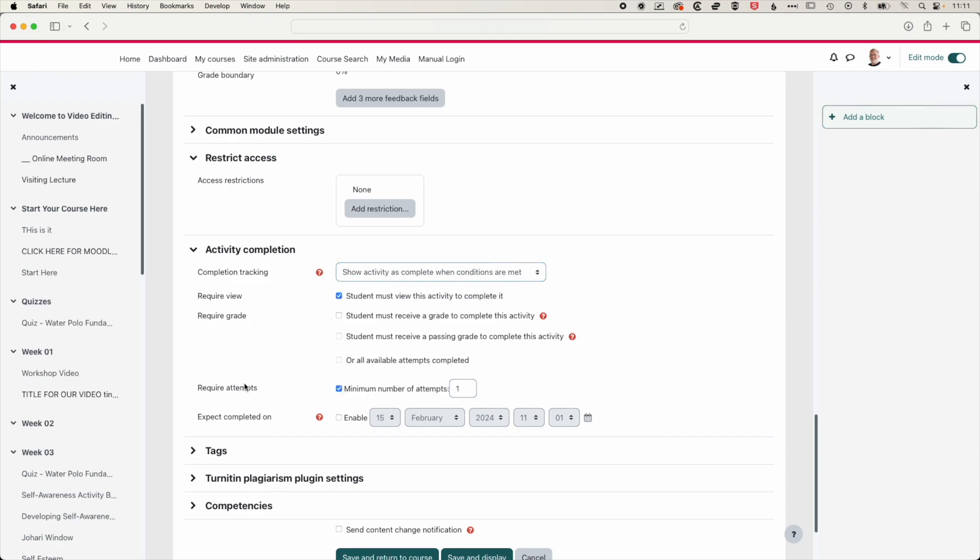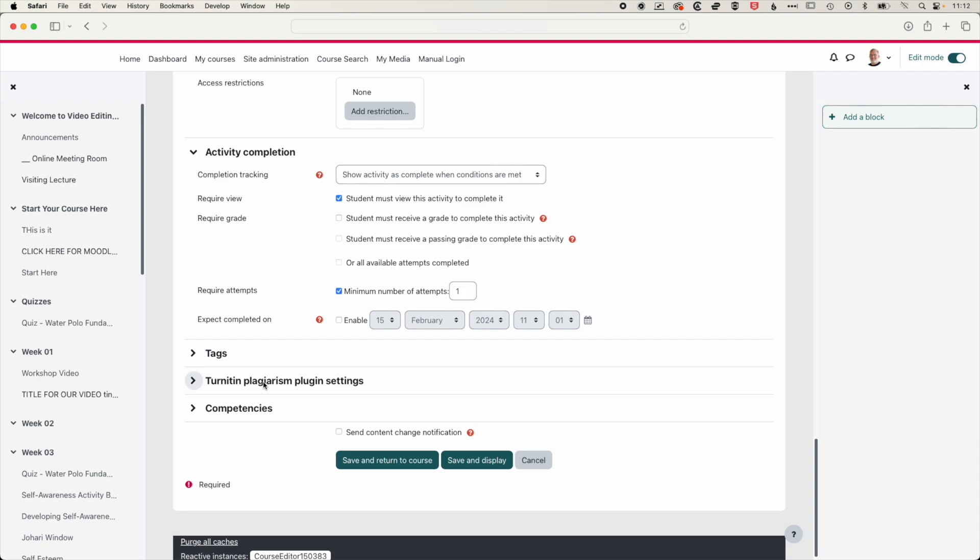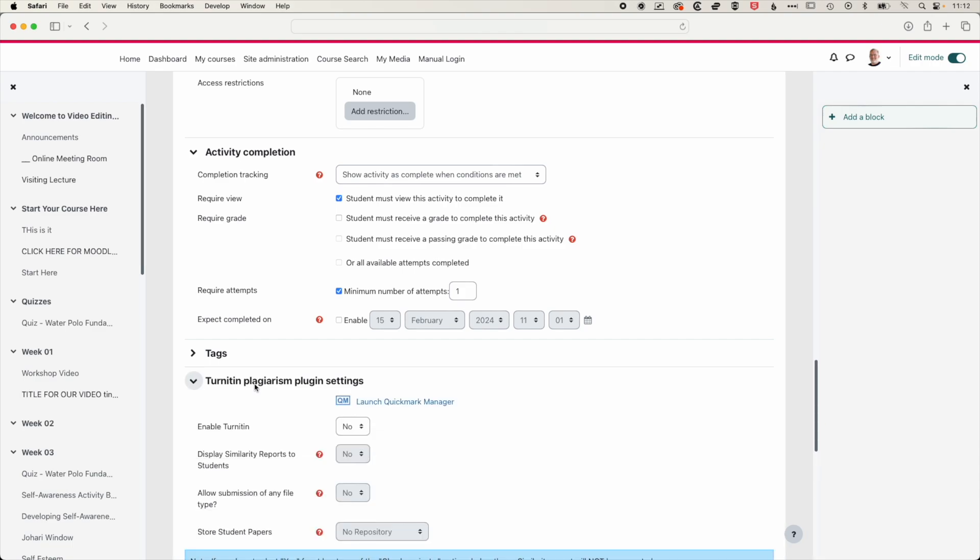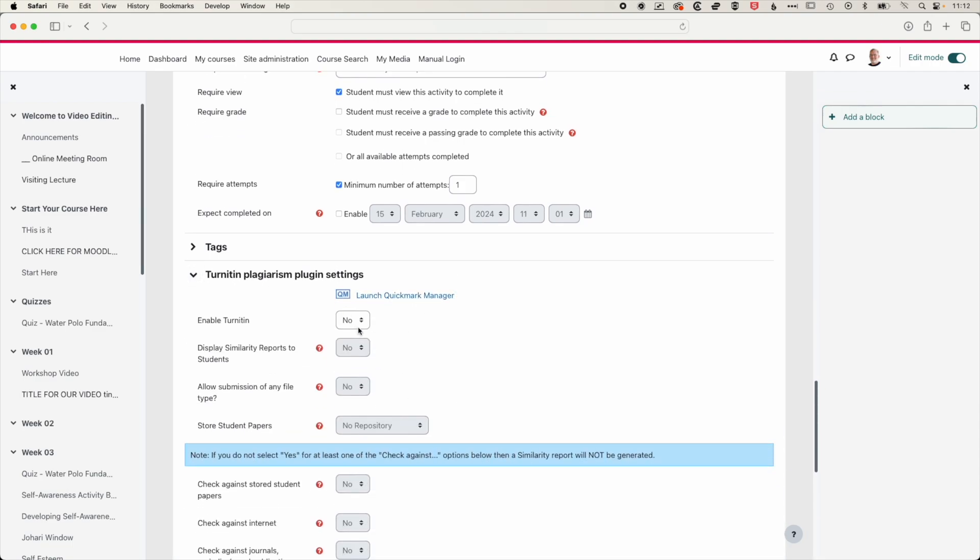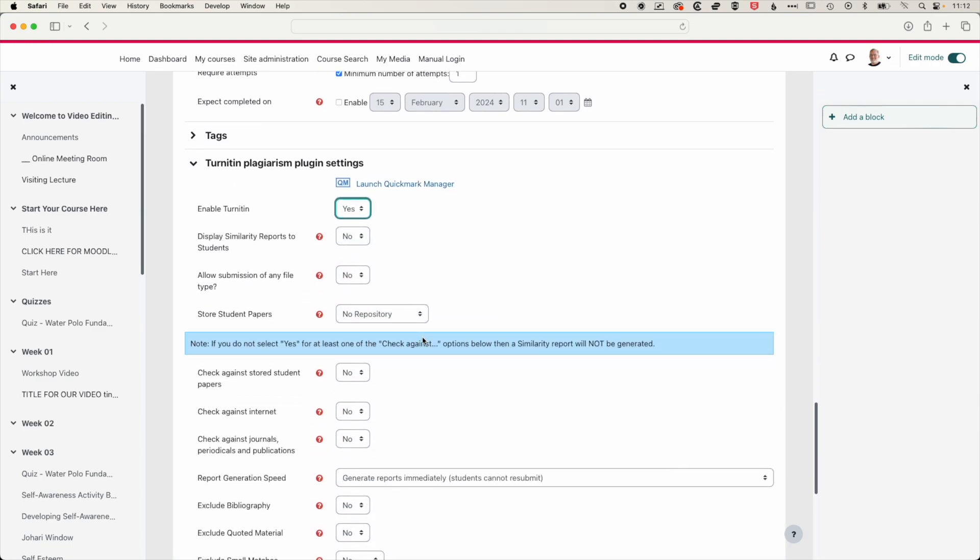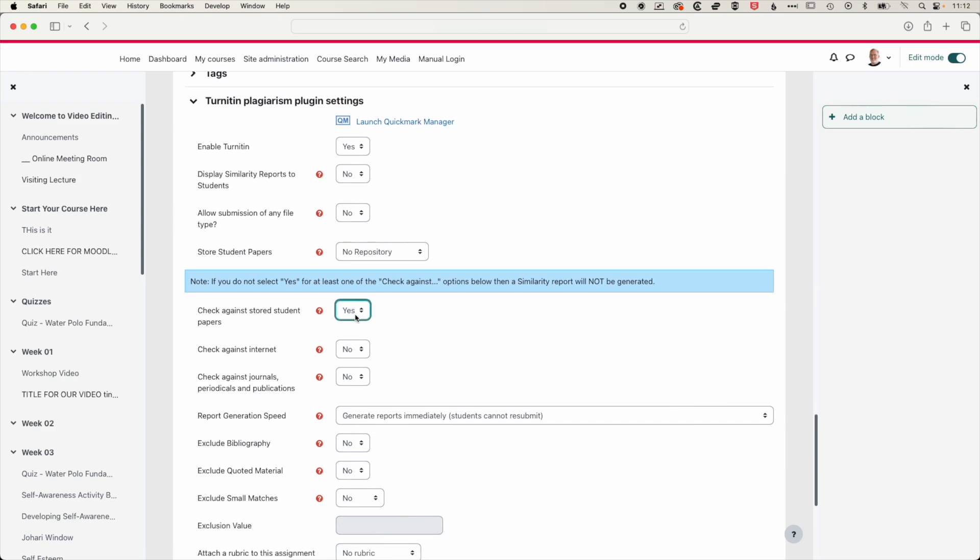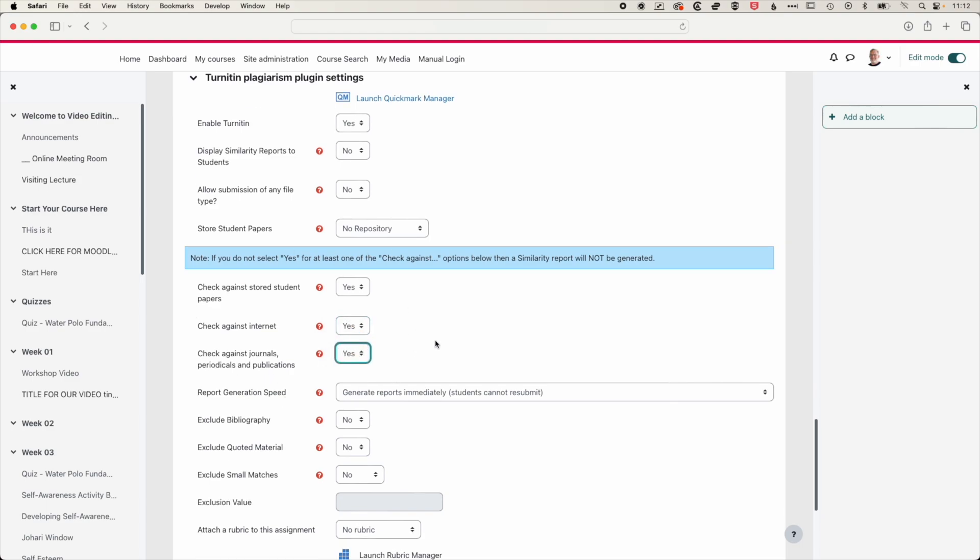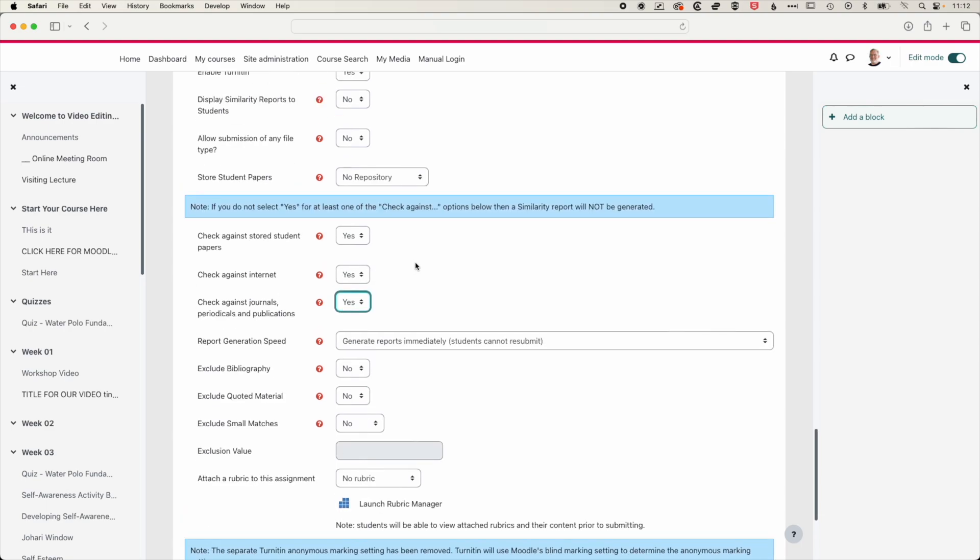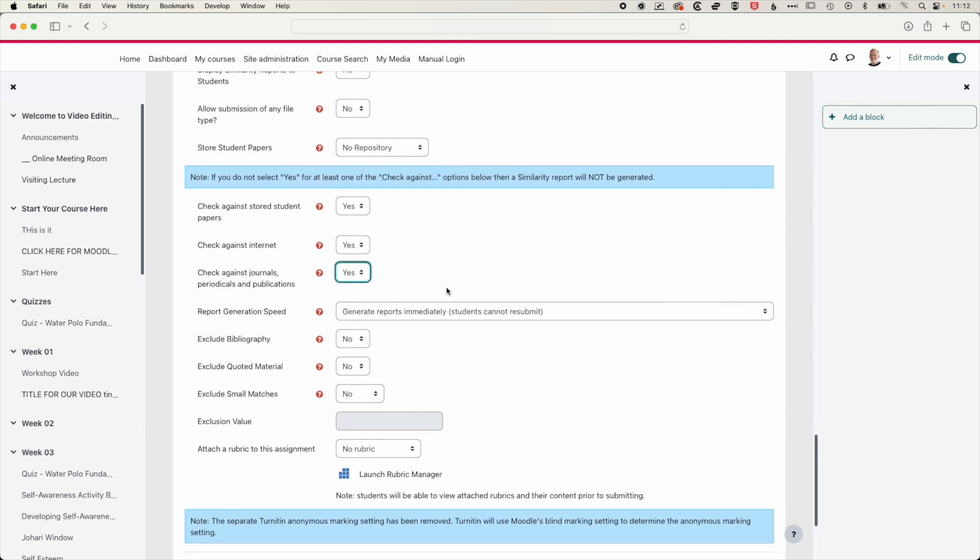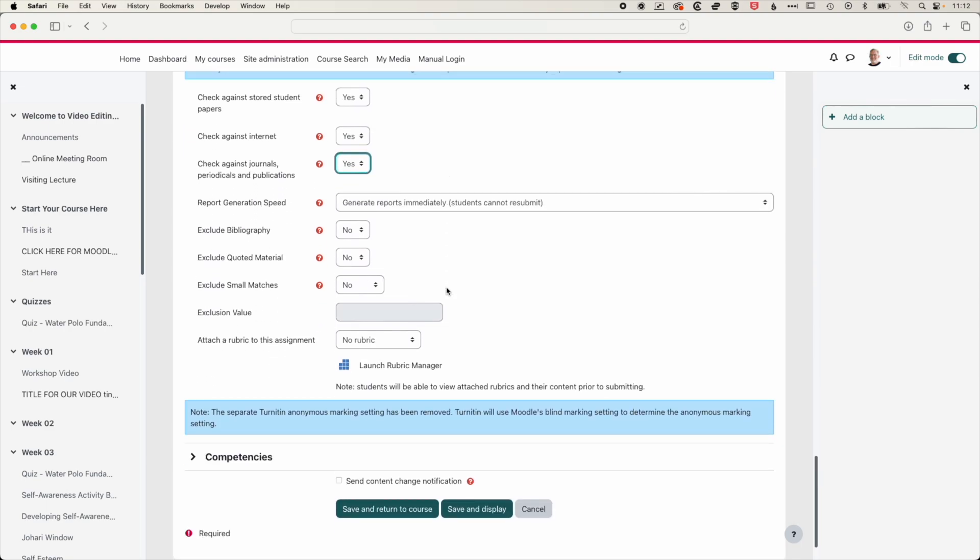We also now have Turnitin plagiarism plugin settings in our quiz. And so we can enable those. And that means that if you have any short answer or long answer questions, then those questions will run through Turnitin similarity report. So we can turn these on for things that Turnitin is going to check against. And if you have any questions about some of the more advanced settings here, then again, please do get in touch.